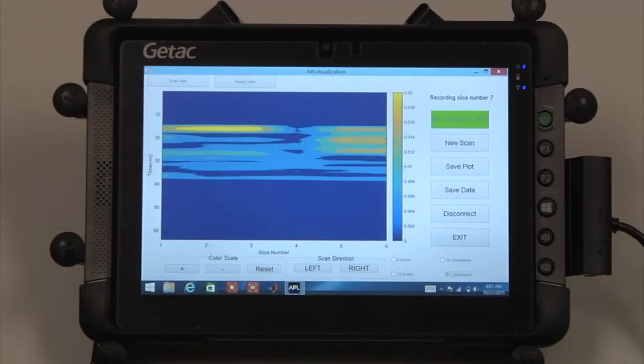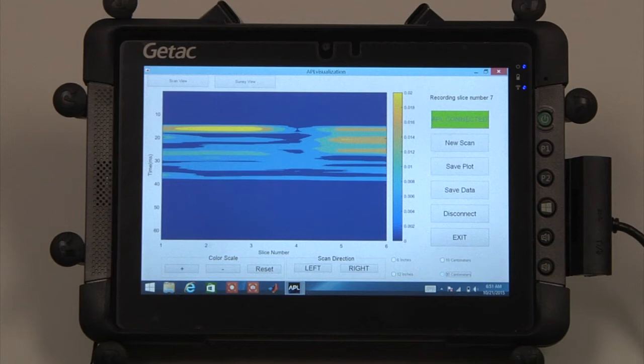After any desired adjustments have been made to the plot, push the Save Plot button to save the plot.